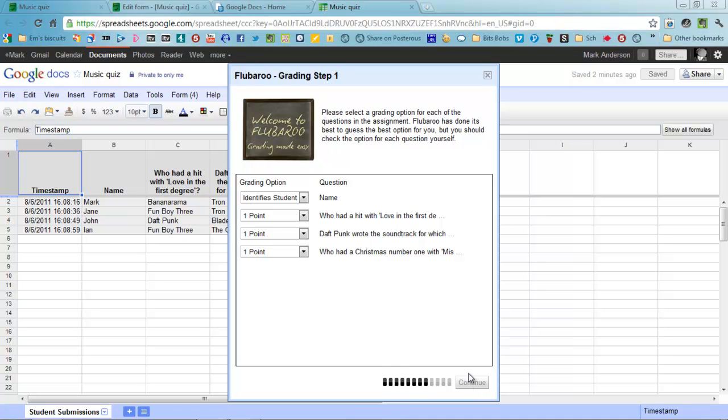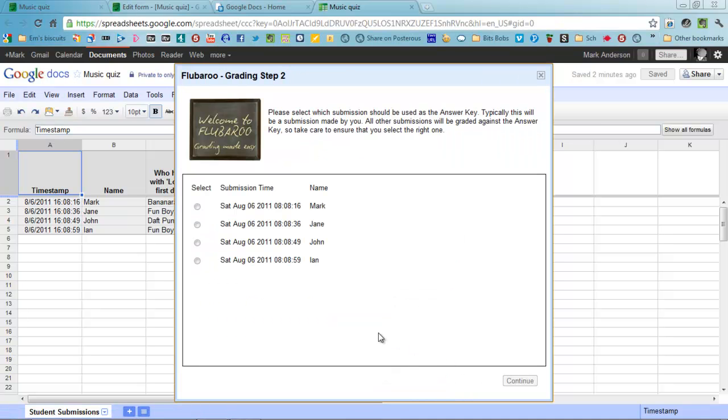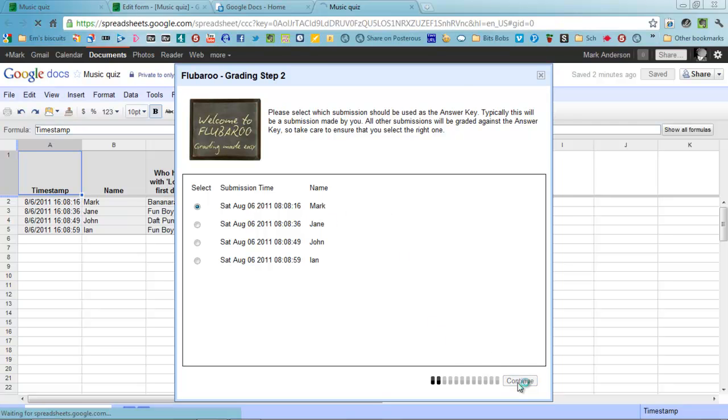You then need to tell Flubaroo which of these is the answer key. I set that as Mark, the first one. We know that Mark's responses are all correct. So we go to continue.